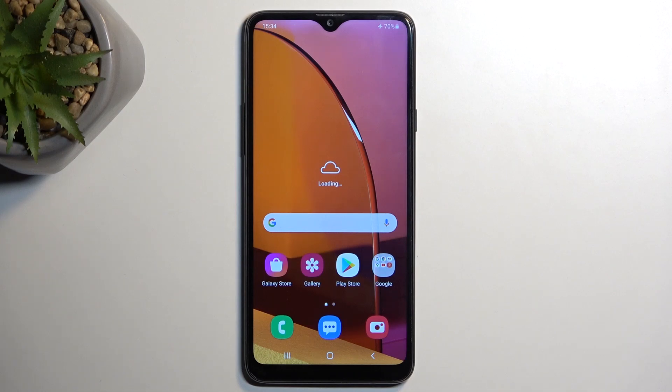Welcome and follow me — this is a Samsung Galaxy A20s, and today I will show you how you can wipe cache partition on this phone.